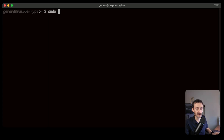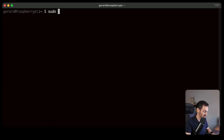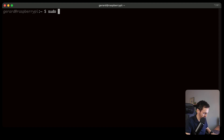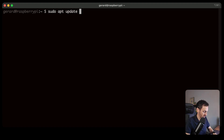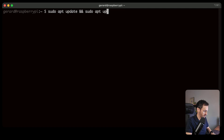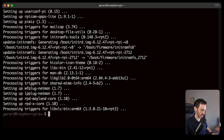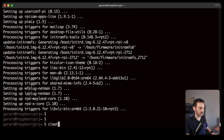First thing we're going to do is a sudo apt update and a sudo apt upgrade. That's the first thing you should do all the time. Update's done, let's clear the screen.